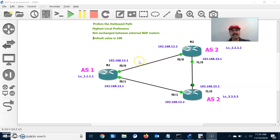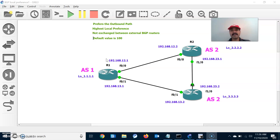Now let us go to the scenario. First I am going to show all the BGP neighbor relationships on all routers. Next I am going to advertise a prefix as a loopback address. Third, I am going to configure the BGP local preference attribute.